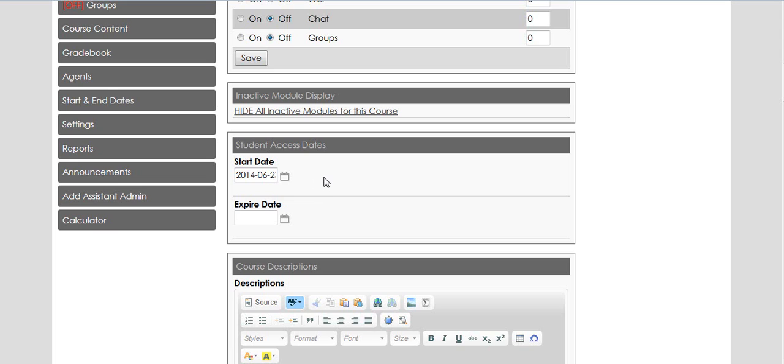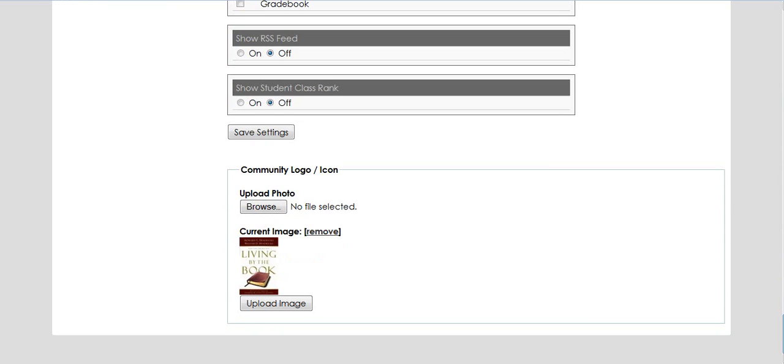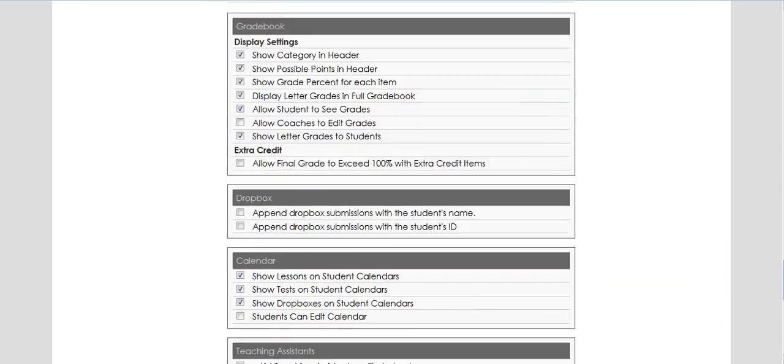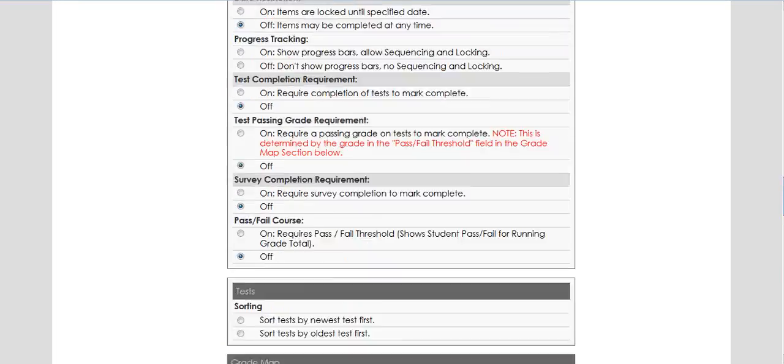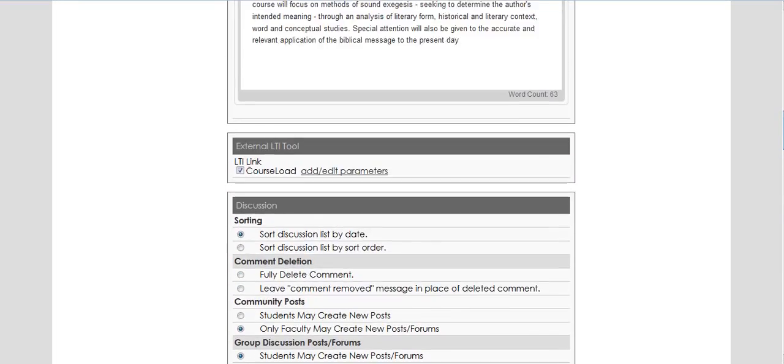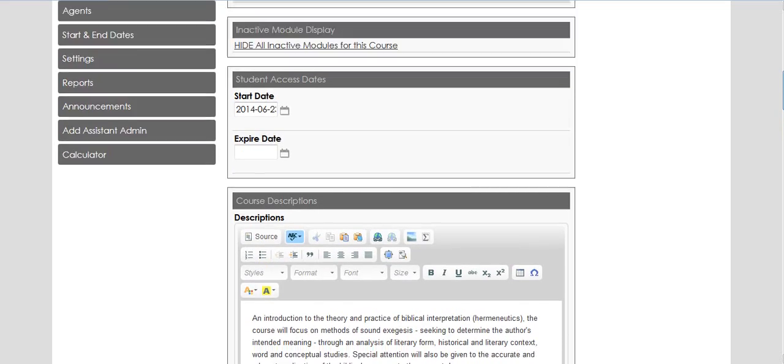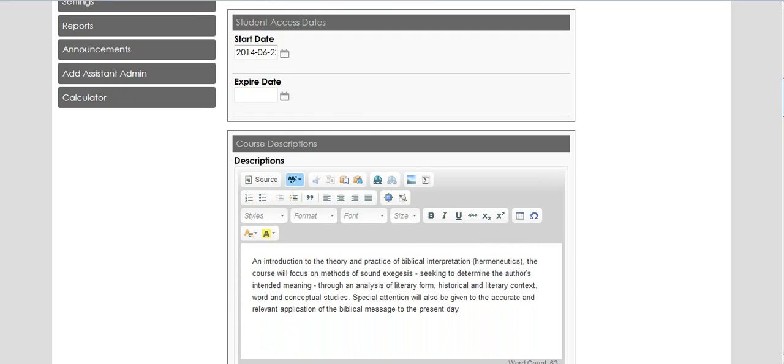Initially, just check what the dates are. If the start date is in the future, students can't see the course anyway. If you want them to access it now, put today's date. Make sure the expire date field is blank, scroll to the bottom, and hit save settings. Depending on how you set these dates, students will or won't be able to see your class until that date.